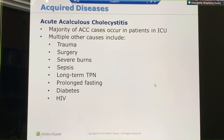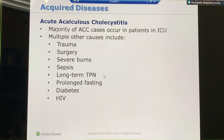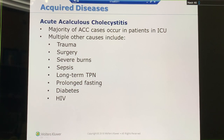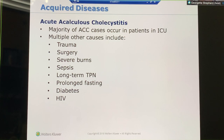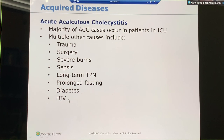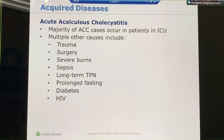What can cause acalculous cholecystitis? Trauma, surgery, severe burns — because burn patients are in the ICU for a long time and develop sepsis. Prolonged tube feeding, prolonged fasting, diabetes, and HIV. All of those are going to be reasons for acalculous cholecystitis. You'll see these a lot in the ICU because many of those patients have been there for a very long time.